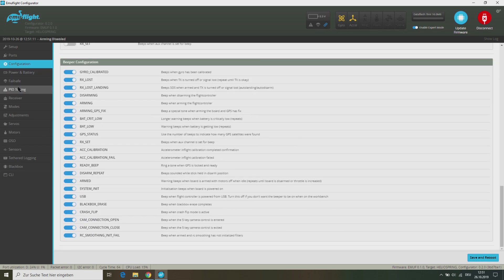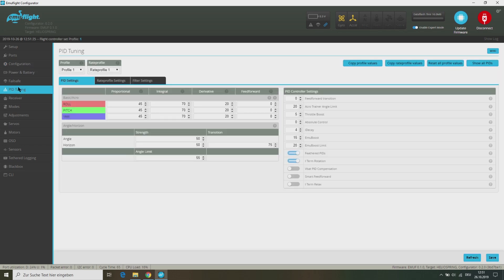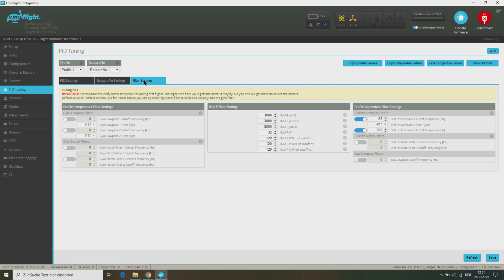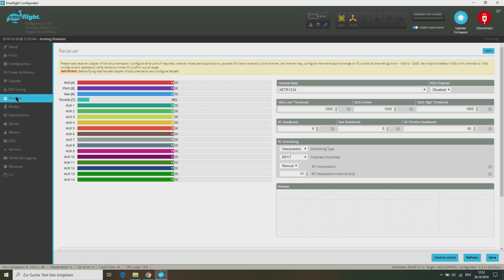The main differences are the PITs tab. Here we have the EMUBoost and EMUBoost Limit options, which are similar to the Feed Forward option in Betaflight. On the next tab we find the Rate settings, where the TPA values are split into P, I and D. At the Filter Settings tab, we can find the EMUF Q, W and LOPUS filters to set up the amount of trust in the gyro data and the amount of gyro reading.